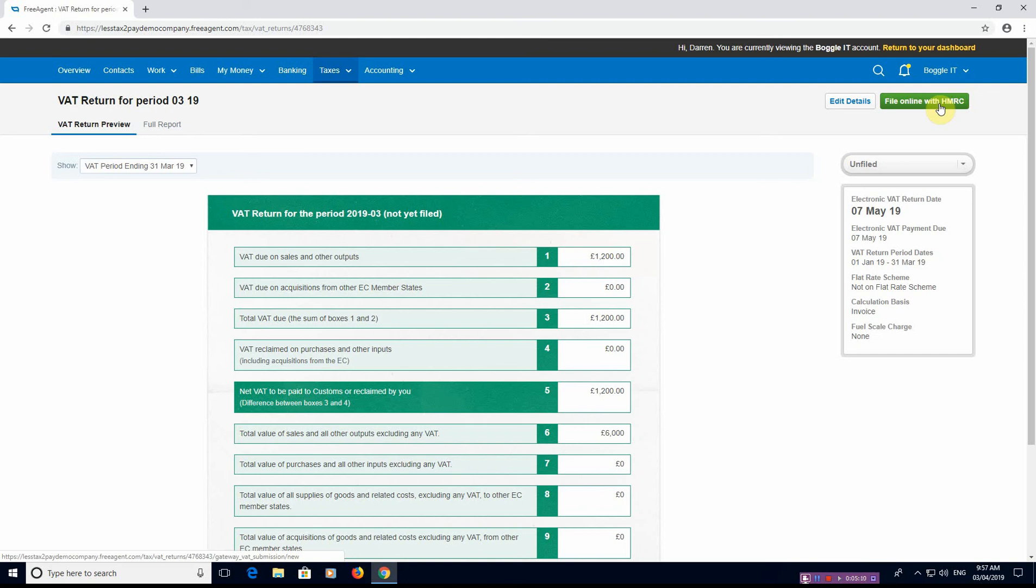If you have a bank feed, which I would recommend you to do on any software because it makes your life a lot easier and you can customize and automate the software as much as possible, but with FreeAgent if you have transactions that are unexplained in that period this button will not appear.